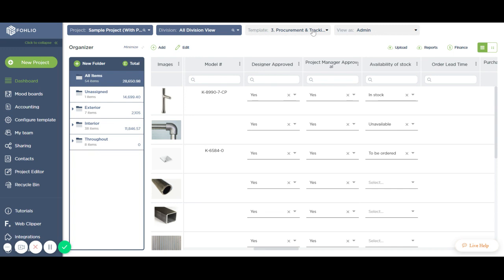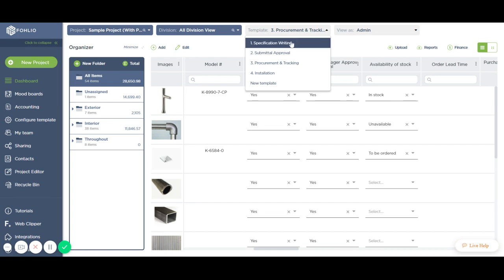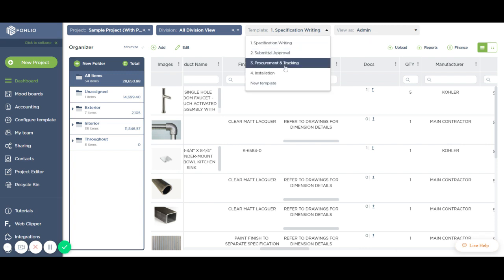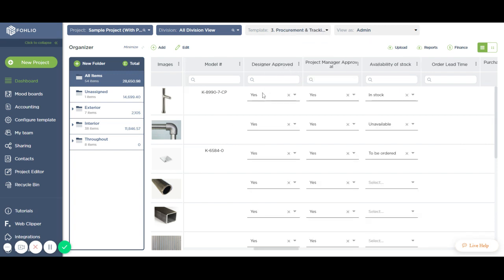Templates are used for quickly switching between views of the same project. Basically, a template is a group of columns to be displayed on your dashboard. You can always switch back to the previous template and you'll notice that the item information is still in place.